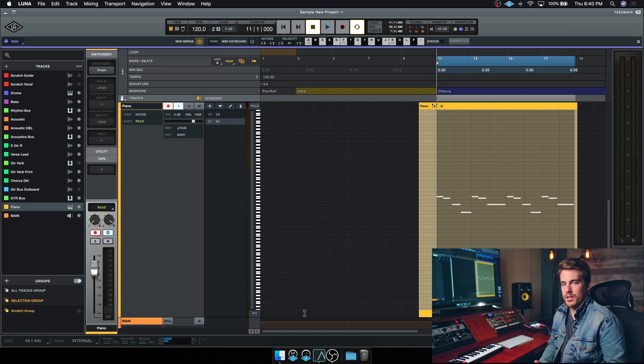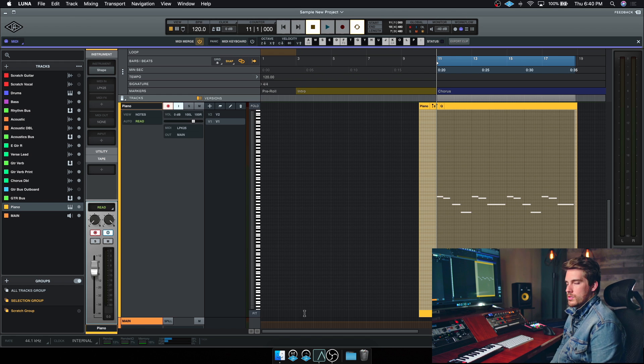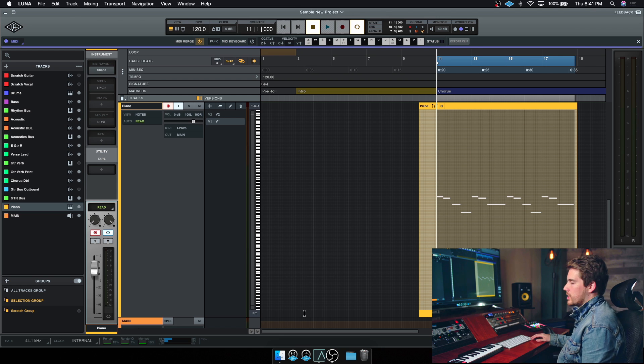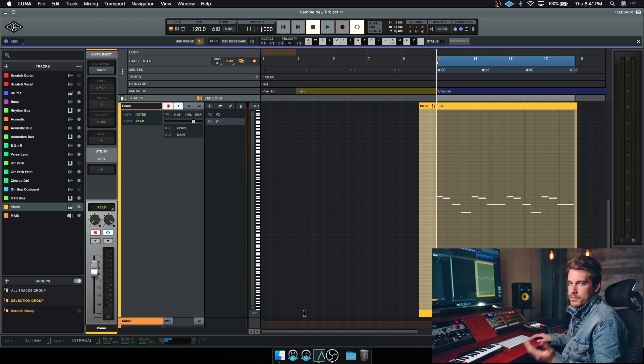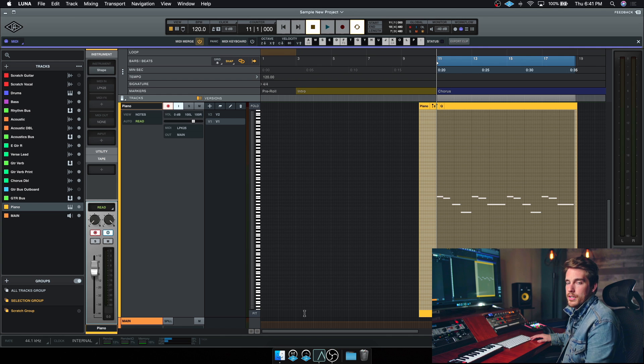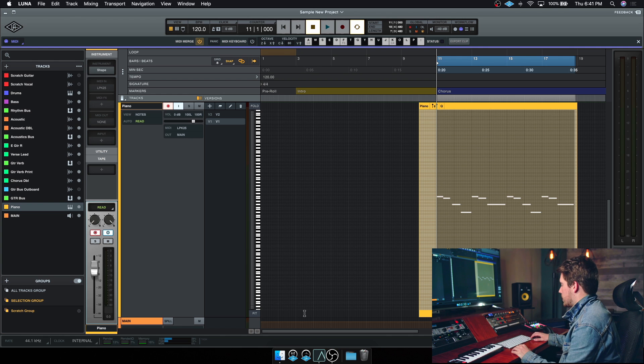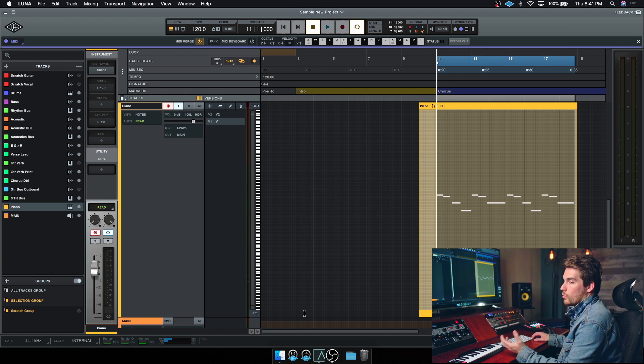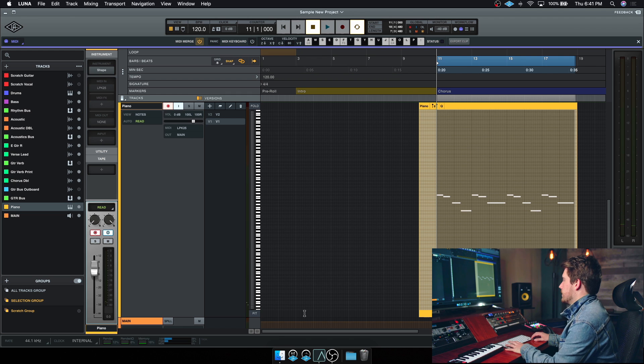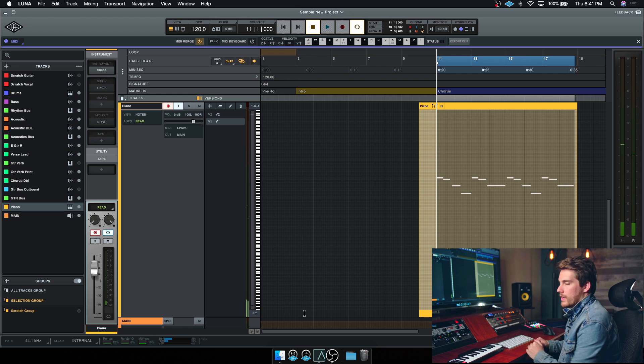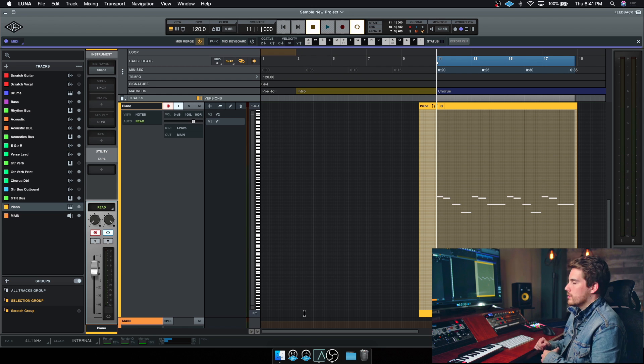A couple quick shortcuts here. If you have some of your MIDI notes selected, pressing up and down changes the note by a semitone. Holding shift up and down changes the note by an octave. So for example, I press up, moves it one note. If I press down, moves it back one note. If I hold shift and press up, that just moves it a whole octave.